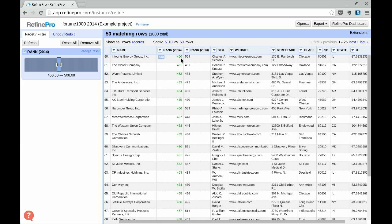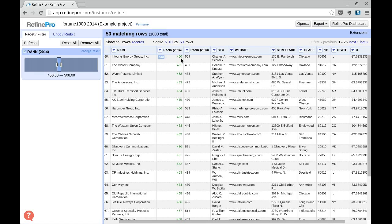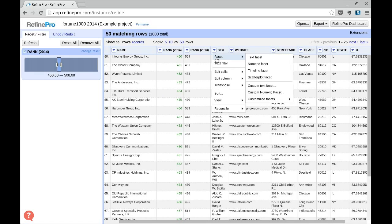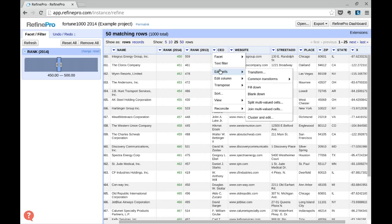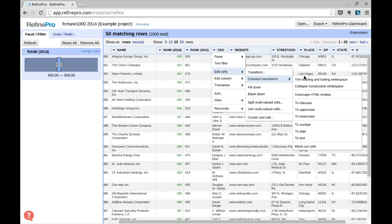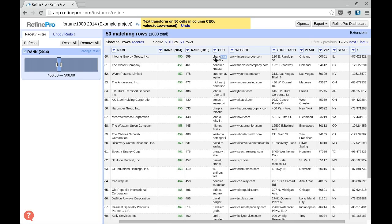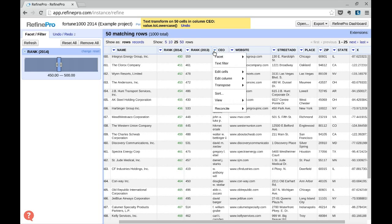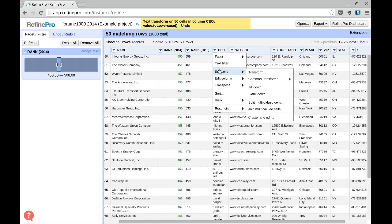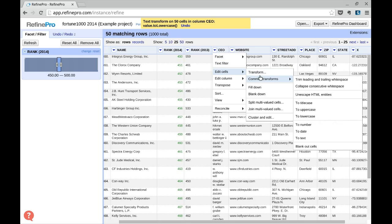Now, let's look at the different types of text transformations. If you click on the CEO column and select Edit Cells, Transform, we have different options to change to title case or to lowercase, for example. Here you can automatically change the case. You can change to uppercase or title case.